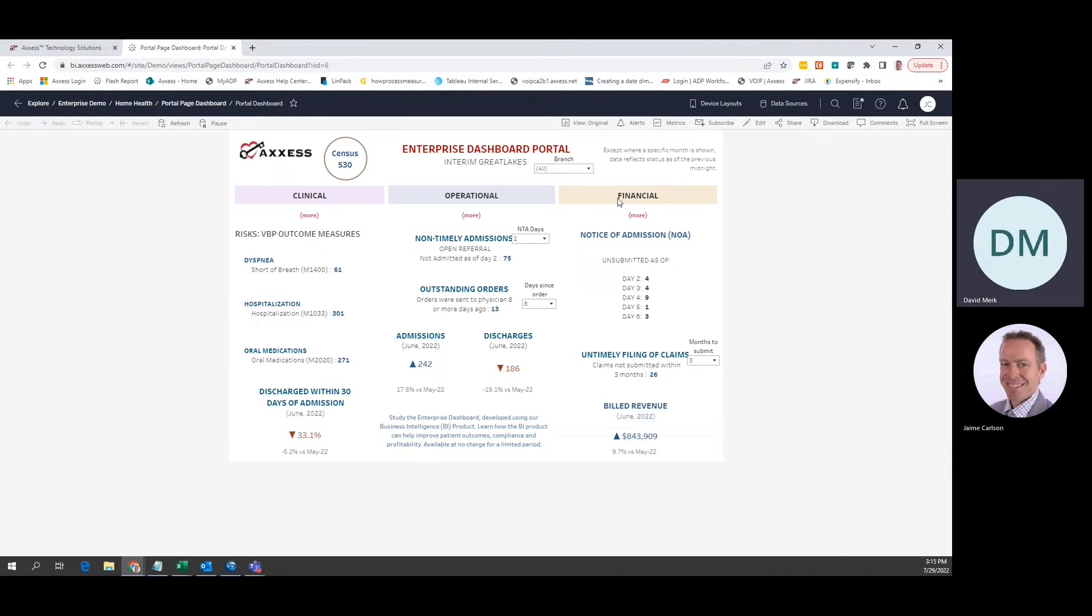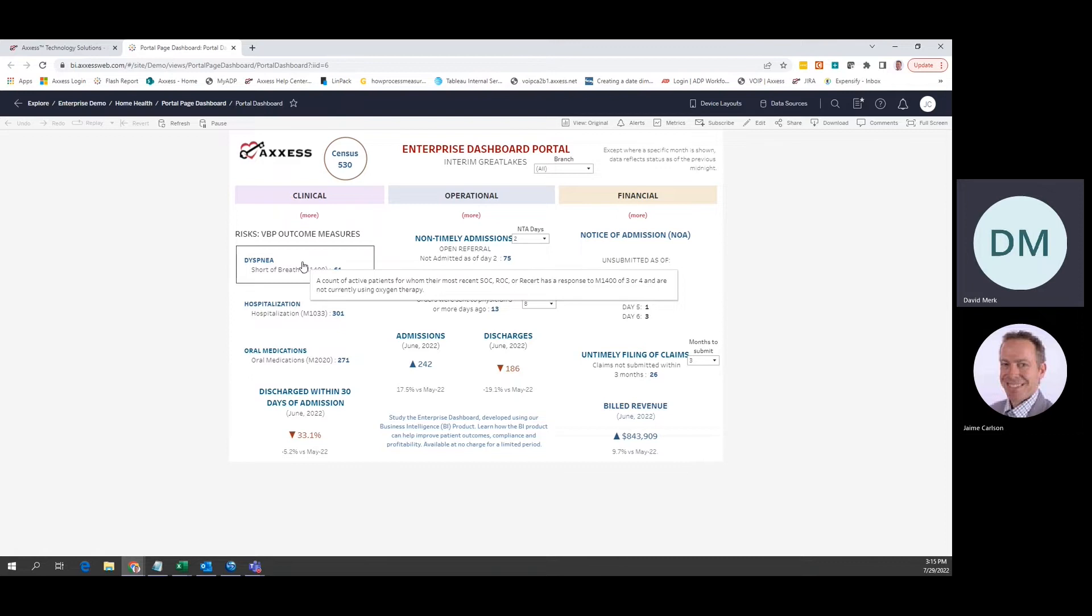Move your pointer over the screen and you will see the tips appear showing you exactly how the various measures were calculated.